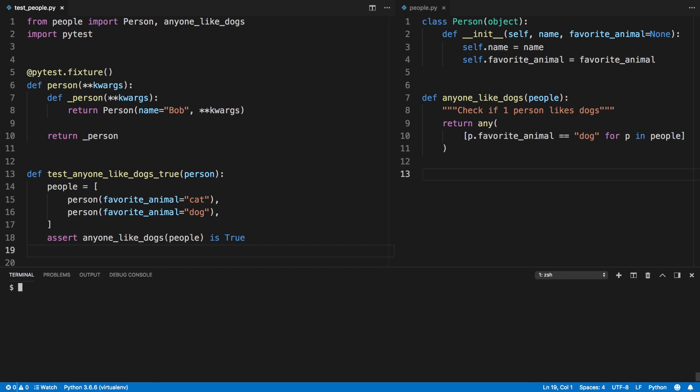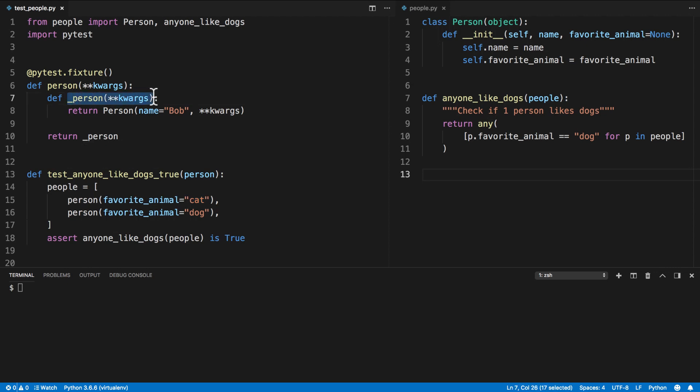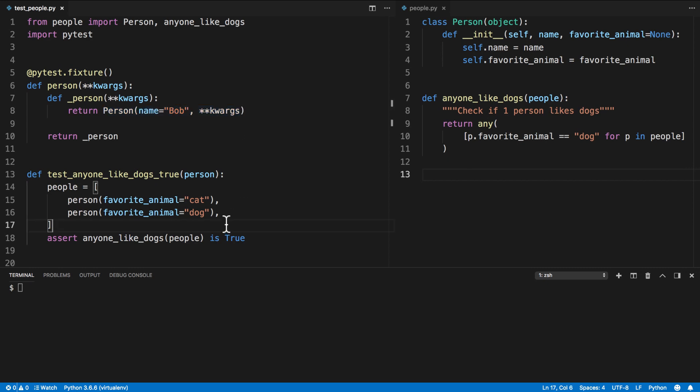So what's happening here? When we call our fixture we're reaching to the nested function inside and passing through the keyword arguments to the person object. In its current state this isn't too useful but it shows us the basis of this nested function pattern.